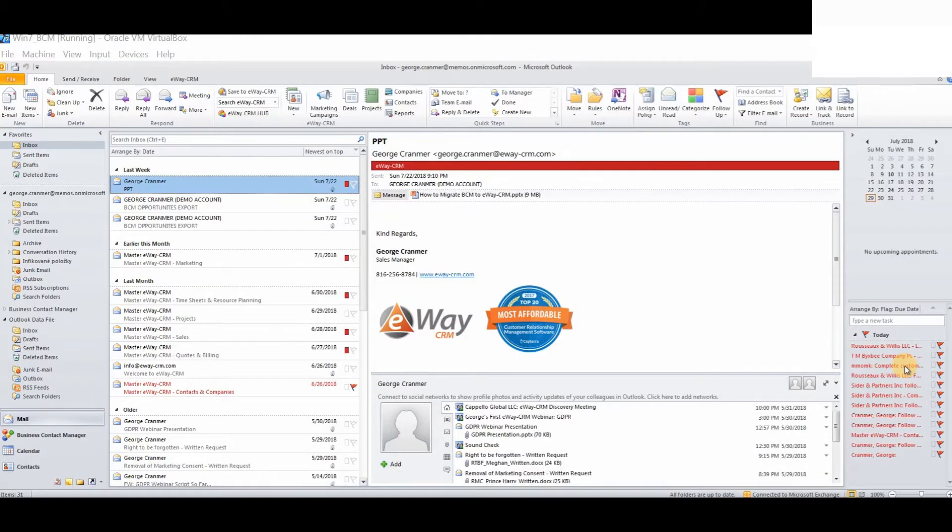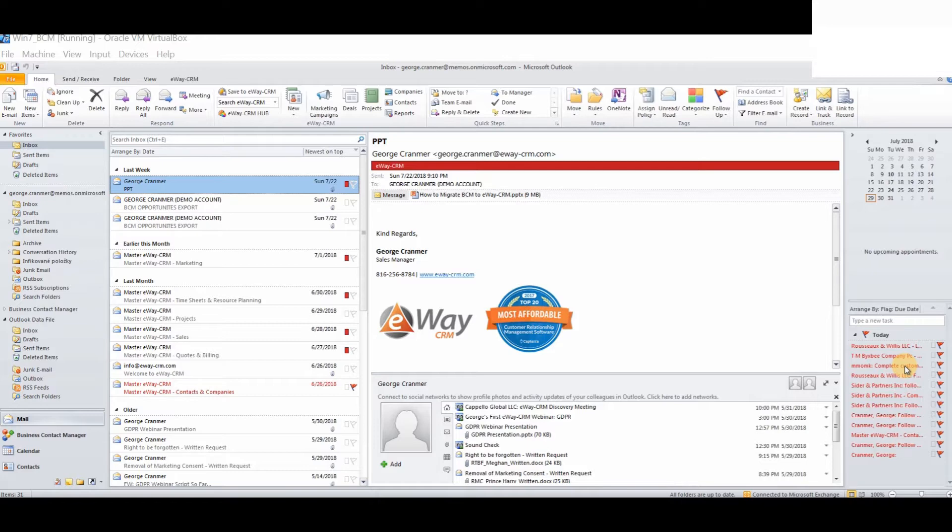For the final part of today's webinar, we will show you how to migrate opportunities from Business Contact Manager to eWay CRM. You will still want to maintain all of your business opportunities or leads. However, they will be migrated to our deals module, which is exactly the same as the opportunities module, just with a different name.